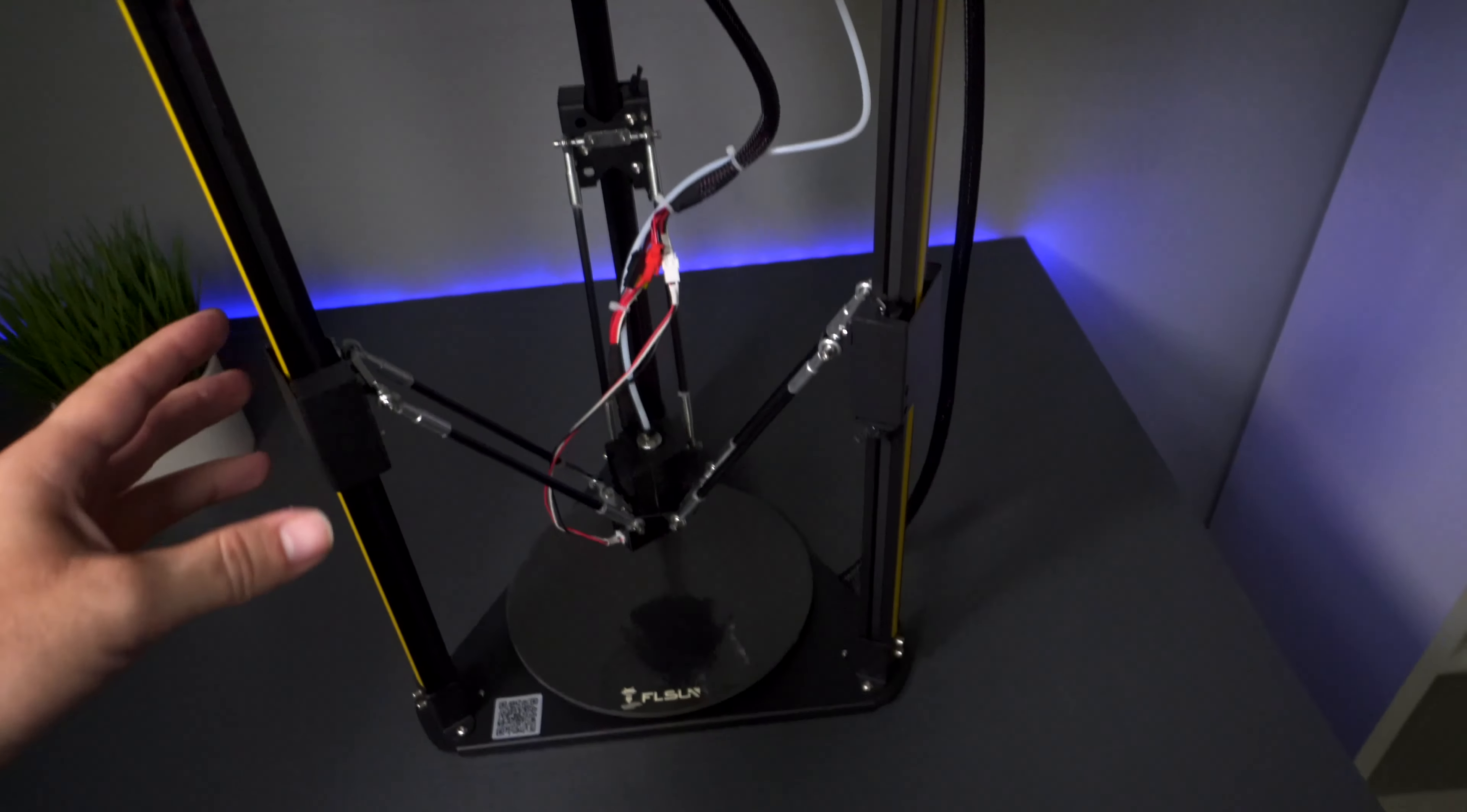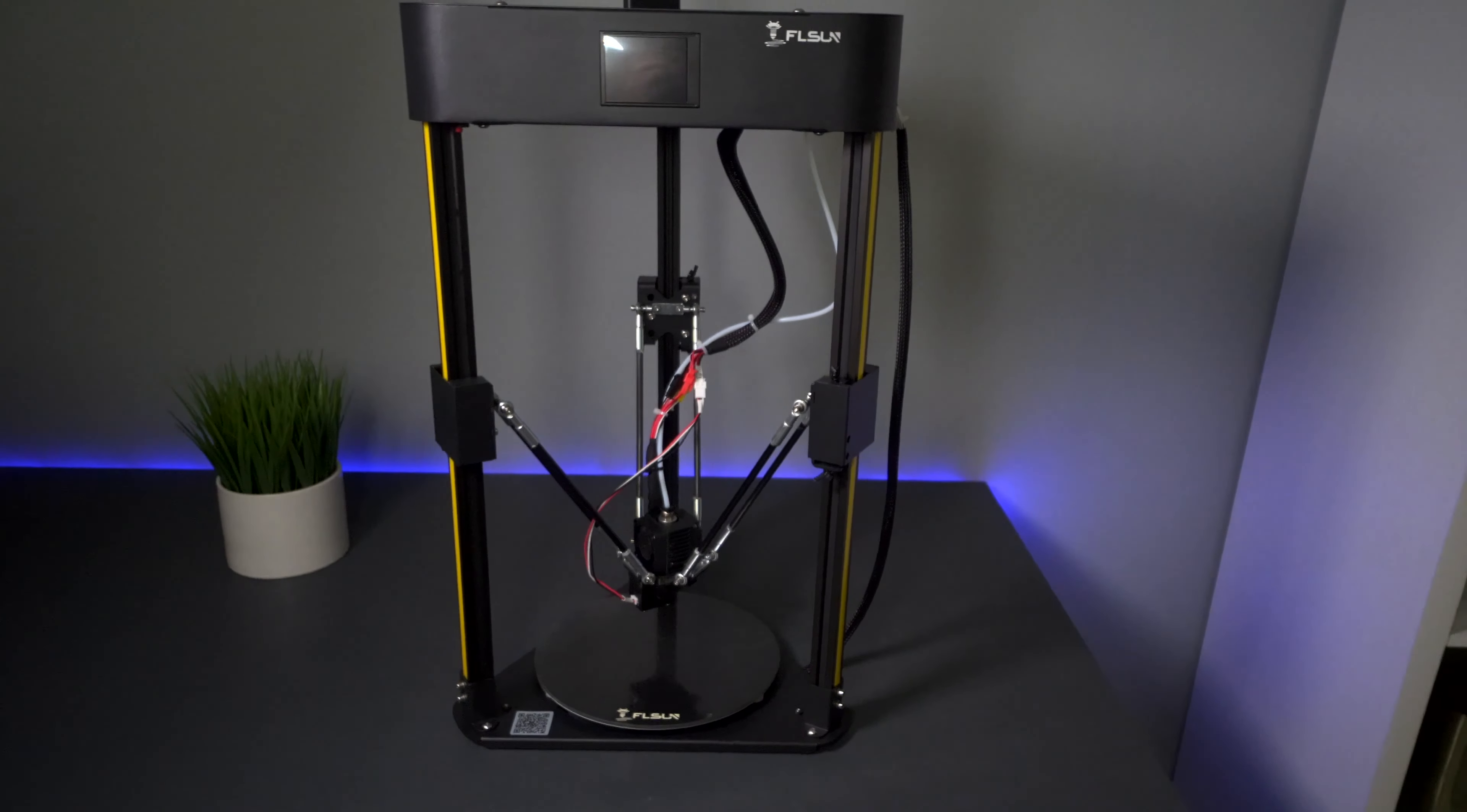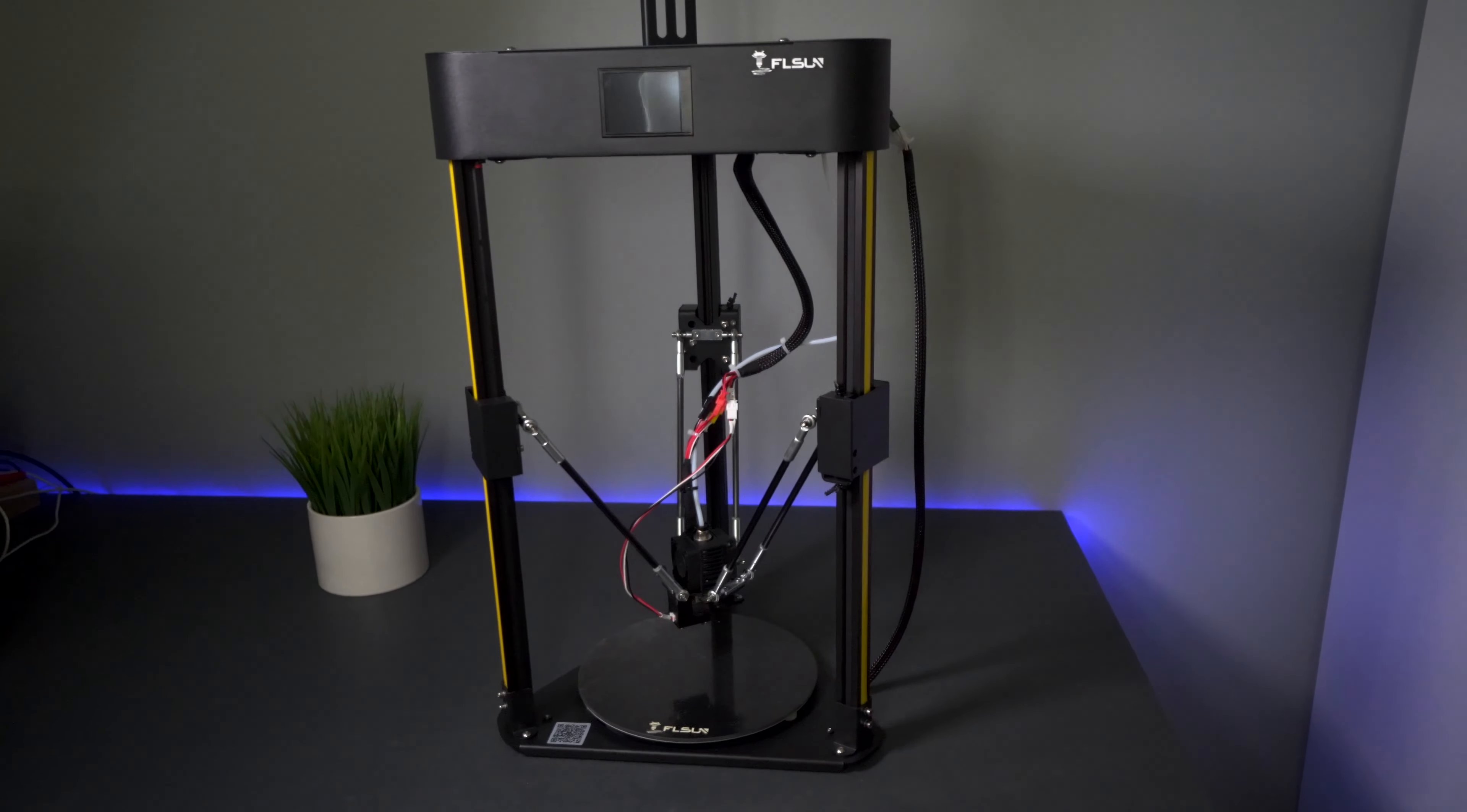I don't know if you guys can tell, but it's a really nice size and I'm quite impressed with the build volume. Especially being a delta printer, they're quite tall, so you do have to consider that.